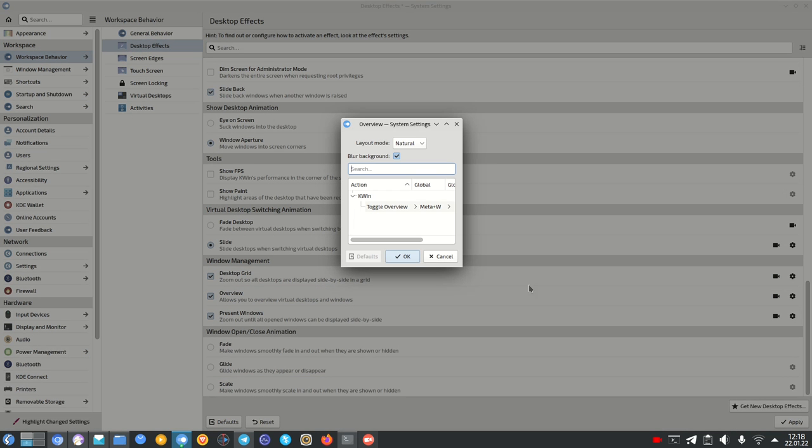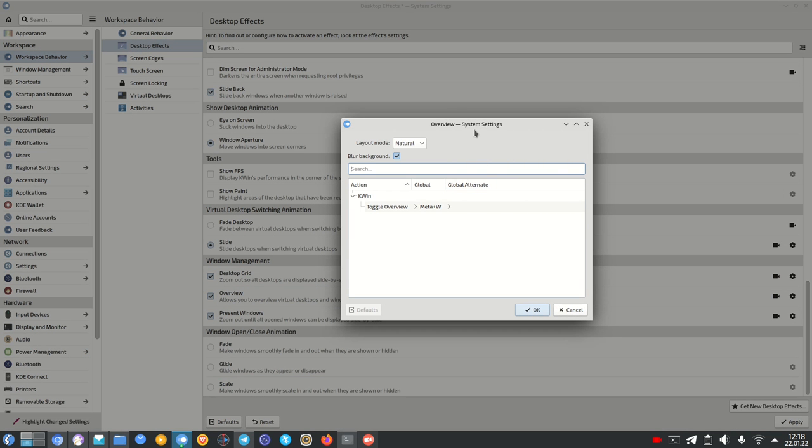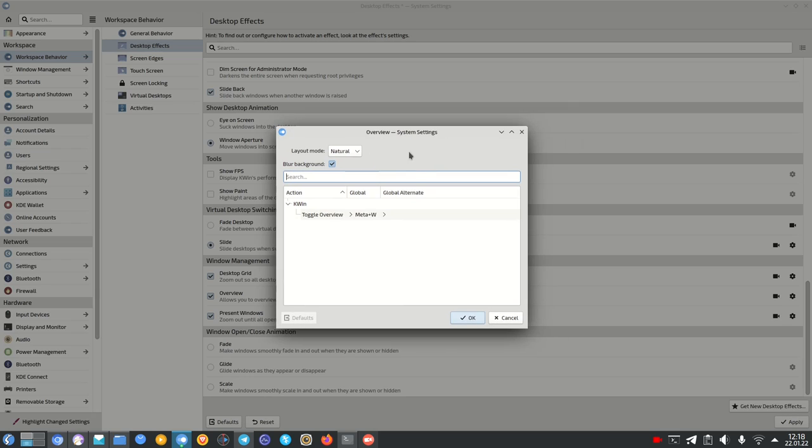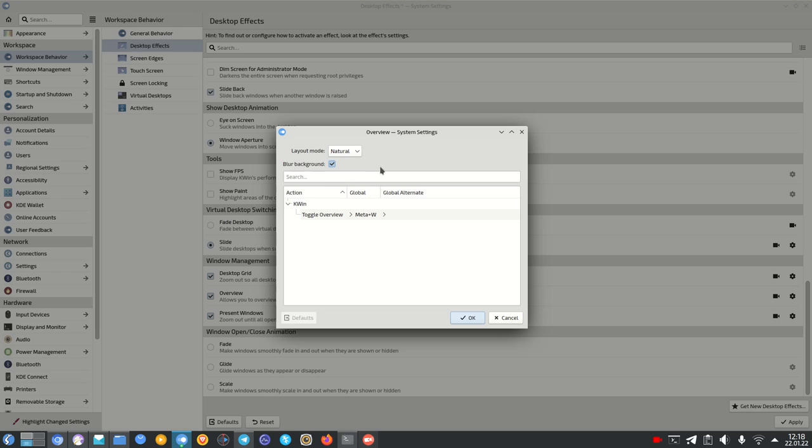You can also configure this one and in the options here you can set up the layout mode, how the windows should be organized. By default it's set to natural and you can also set it to closest if you want to. If you have an older computer that doesn't have so much graphics power you can disable the blurry background. Otherwise it's enabled by default.